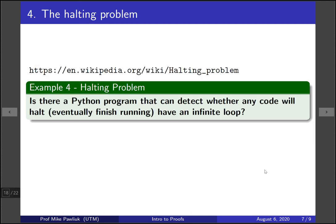The next one is the halting problem. Is there a computer program — a Python program — that can detect whether any code will halt, eventually finish running, or have an infinite loop?